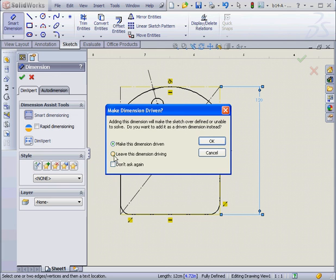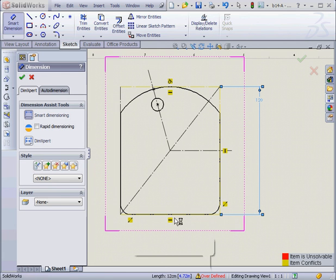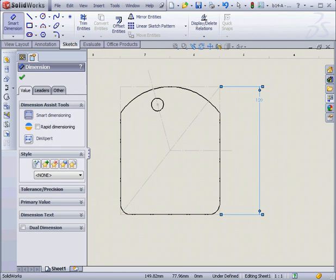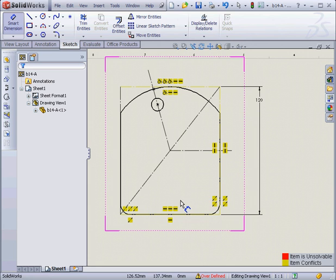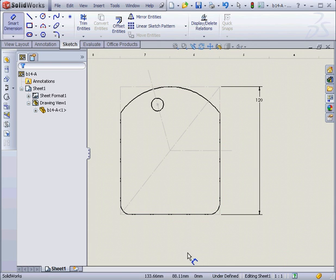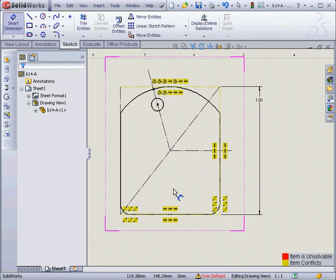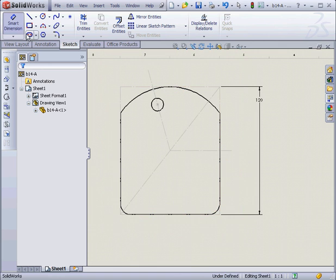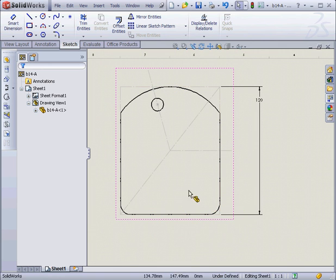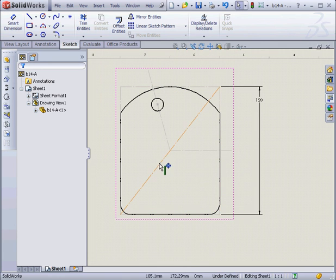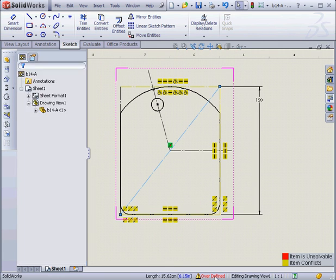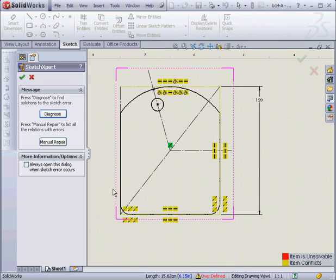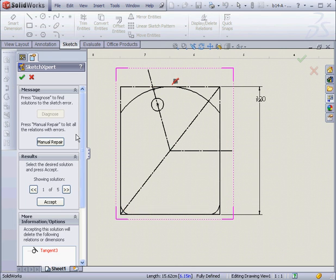Let's show what happens if we opt to leave this dimension driving. What I end up with is an over-defined sketch. When I move the mouse in empty space, the sketch warnings disappear. Let's select the sketch, and let's double-click on the warning.